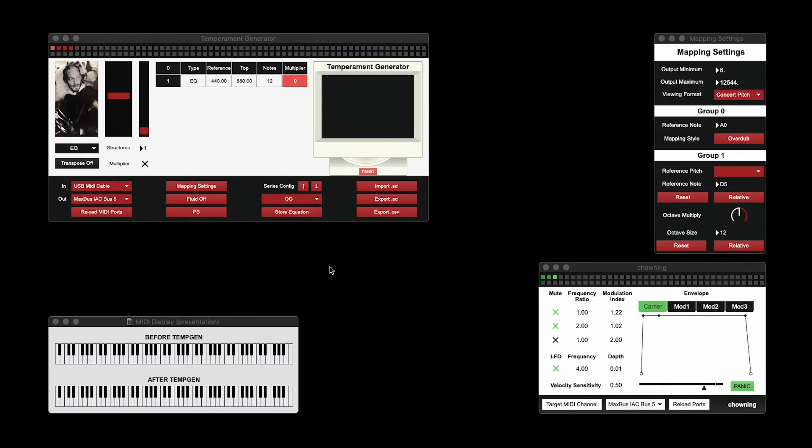When using multiple temperaments, this arrangement allows for great flexibility when organizing your keyboard mapping.